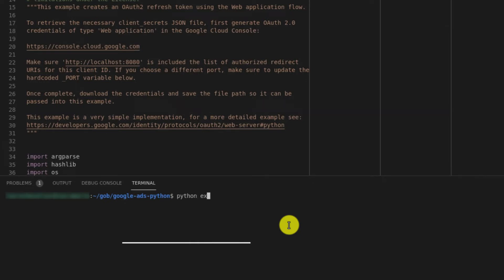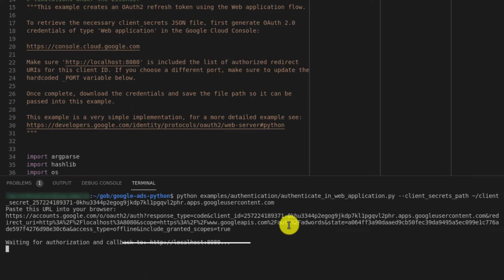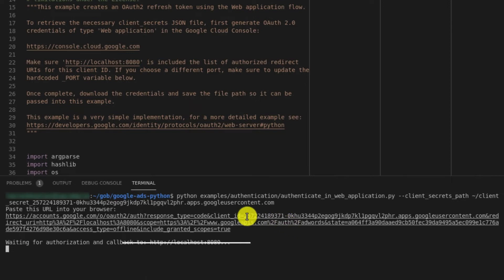So that's Python examples slash authentication slash authenticate in web application. And this example takes one argument, which is client secrets path. That's the path to the JSON file containing our client ID and client secret, which we noted down earlier. We'll go ahead and run that. And it's outputting a URL, which it tells us to paste into the browser. So we'll follow that URL.